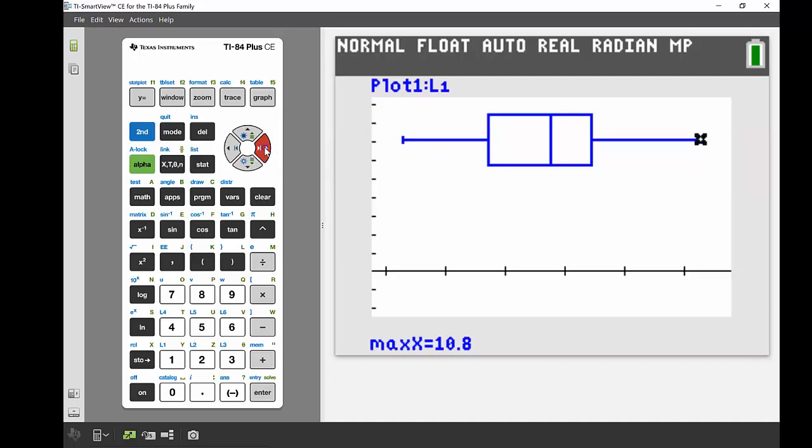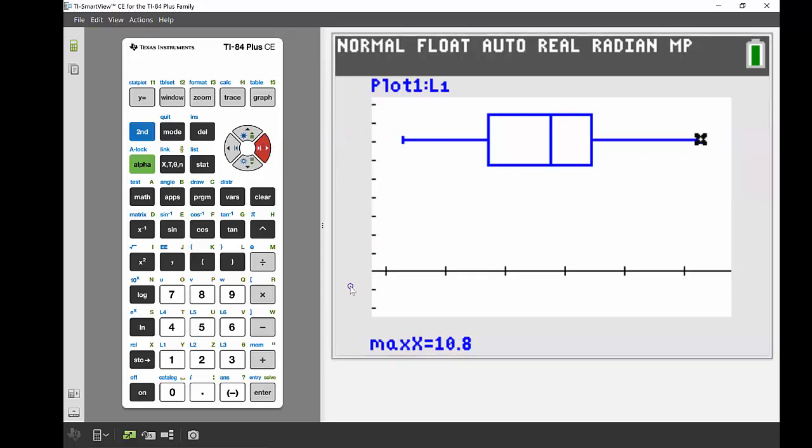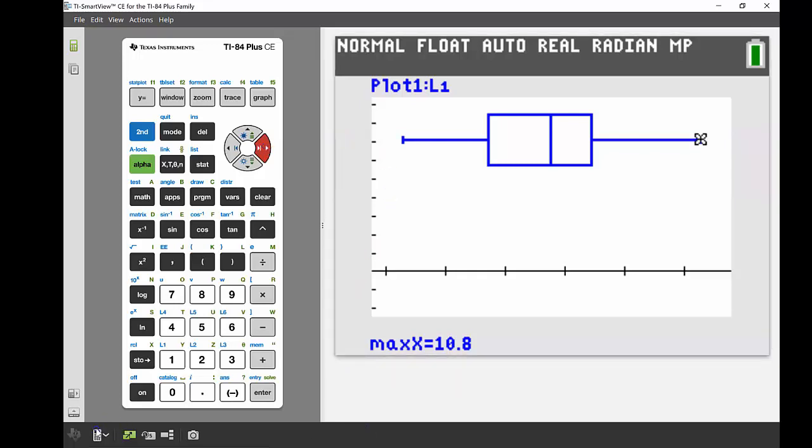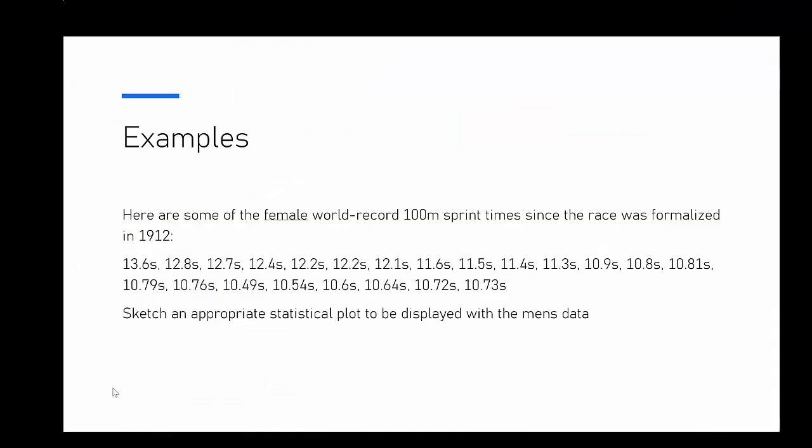All right, I'm going to show you now a back-to-back box and whisker plot. So we're going to plot two box and whiskers on the same screen. And let me just get my PowerPoint up. Okay, so now we're going to look at comparing this with some of our female world record 100-meter sprint times. So there's 22 of those as well, and I've also already entered those in a list, so I'll get that up and show you. And we're going to display that alongside the men's data.